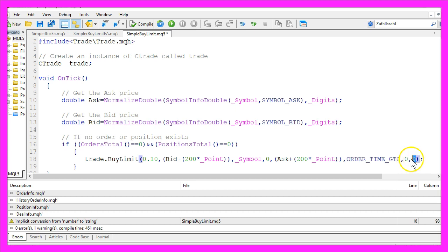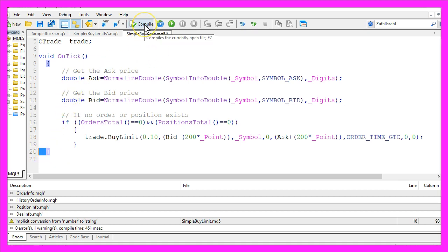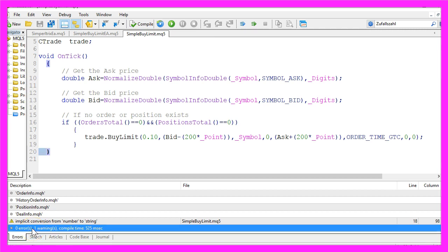The last zero could be exchanged for a comment string but we don't need that. Don't forget the closing bracket here. When you're done, click on the Compile button or press F7 on your keyboard, and if everything went well you shouldn't have any errors.